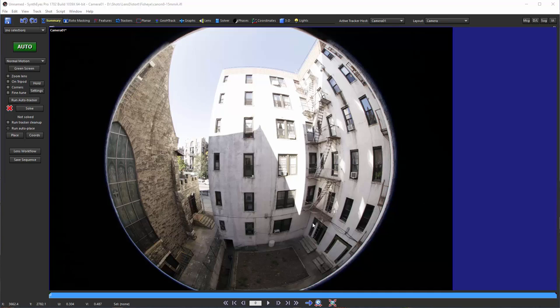One of the nice things about fisheye type lenses is because they have specific shapes to the kind of distortions that they create, you can actually calculate the field of view. The calibration is going to do that.